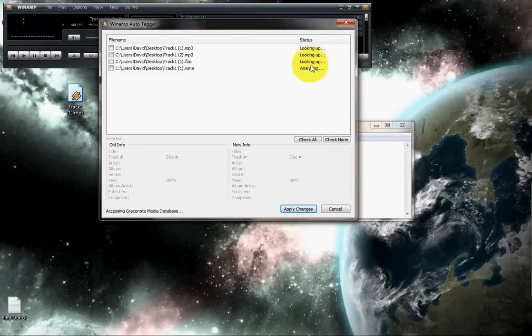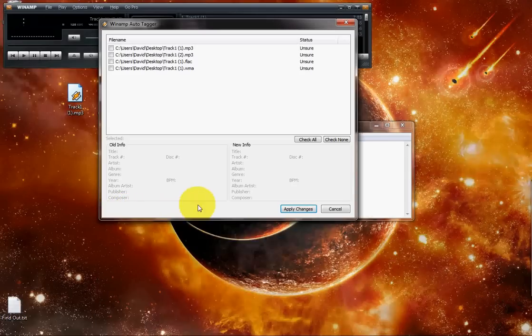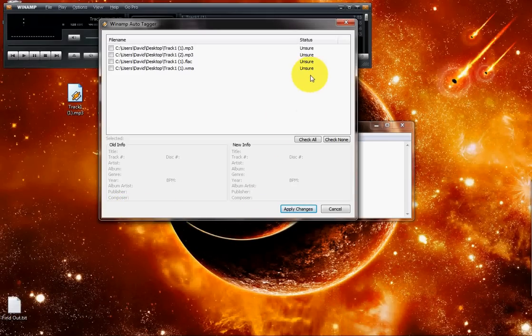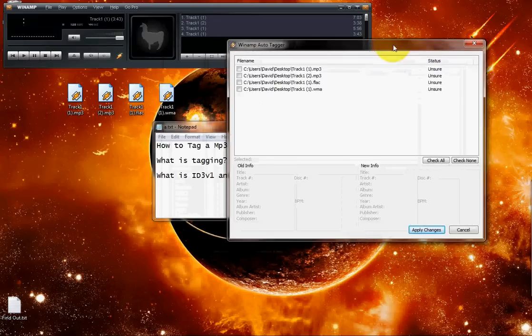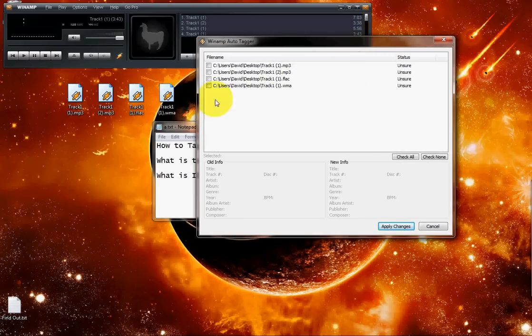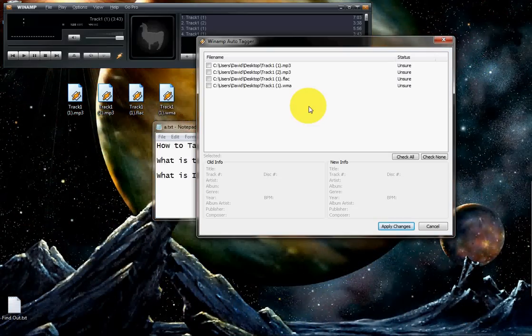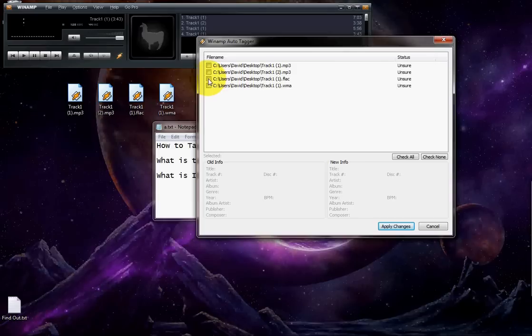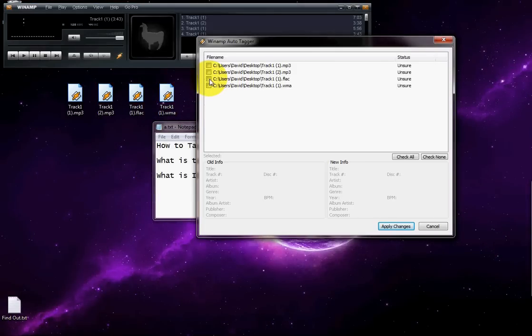This window will open up. It will quickly look the information on the internet and it will say Accessing Gracenote Media Database. And when it's done, this will show unsure. If you have a song which is track one, track two, and it does not hold any information in the containers, it will just show unsure when it's done. If it is sure about the information, it will show done and it will show a check on the checkbox.